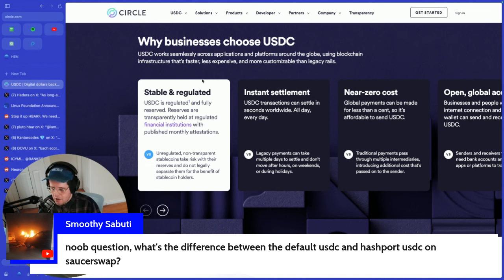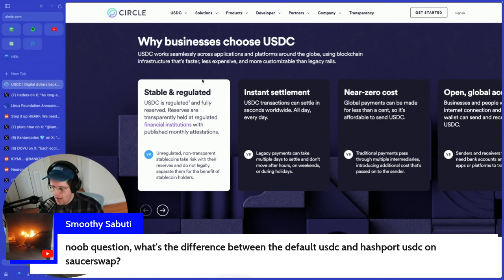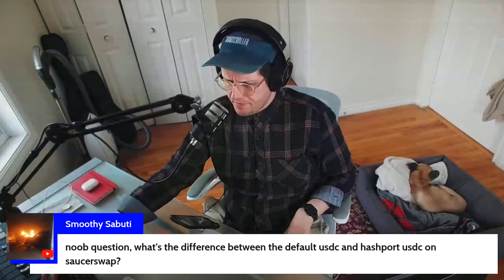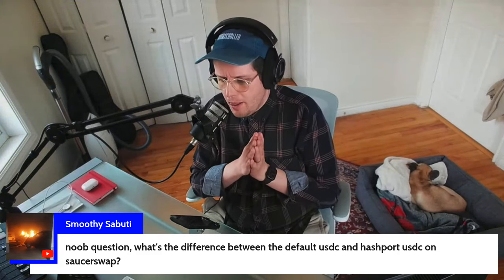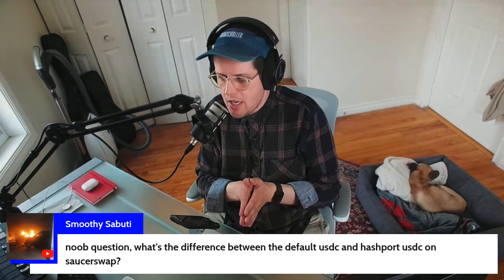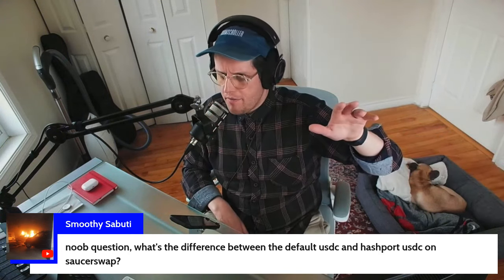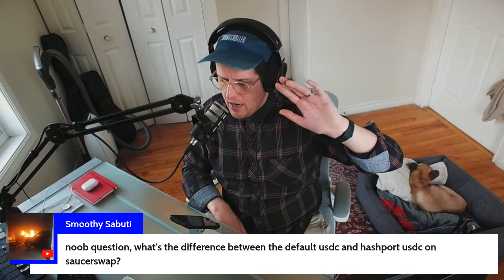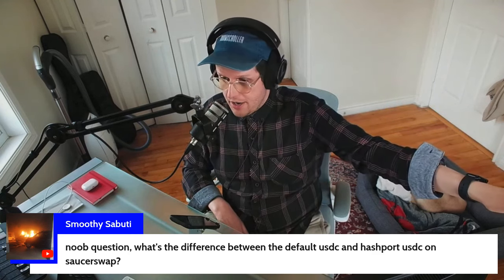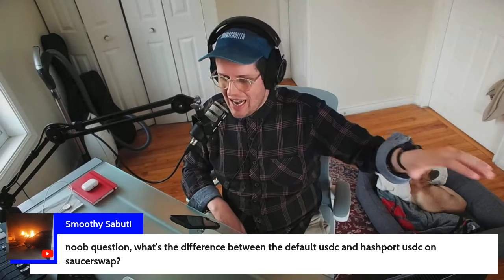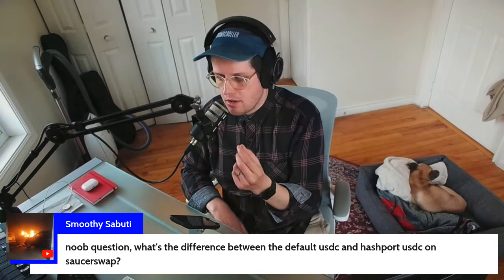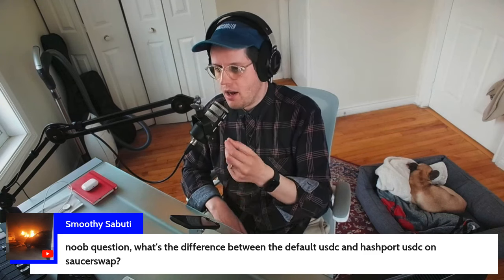Taking a step back: the 'H' in H USDC doesn't stand for HashPort, it stands for Hedera. What you're seeing on SaucerSwap is the allocation that Circle has minted directly on Hedera — I think they've minted around 200 million USDC on Hedera Hashgraph. So that is USDC that's native to Hedera, meaning it's an HTS token.